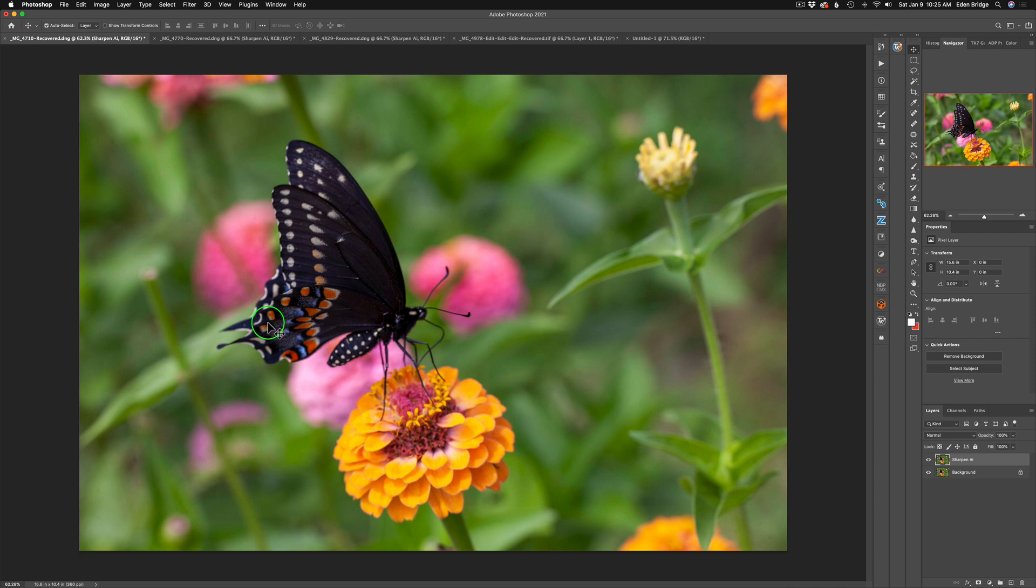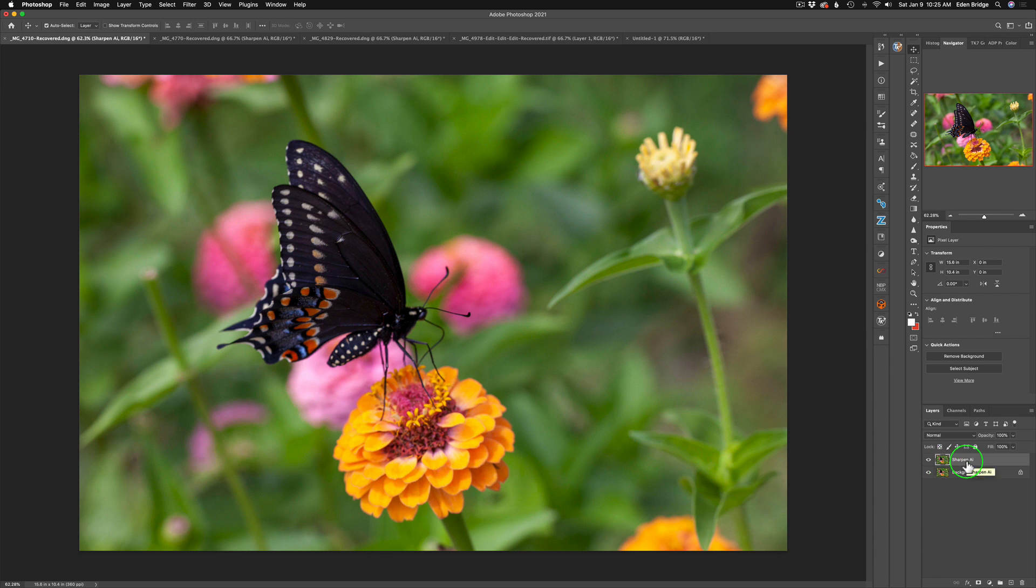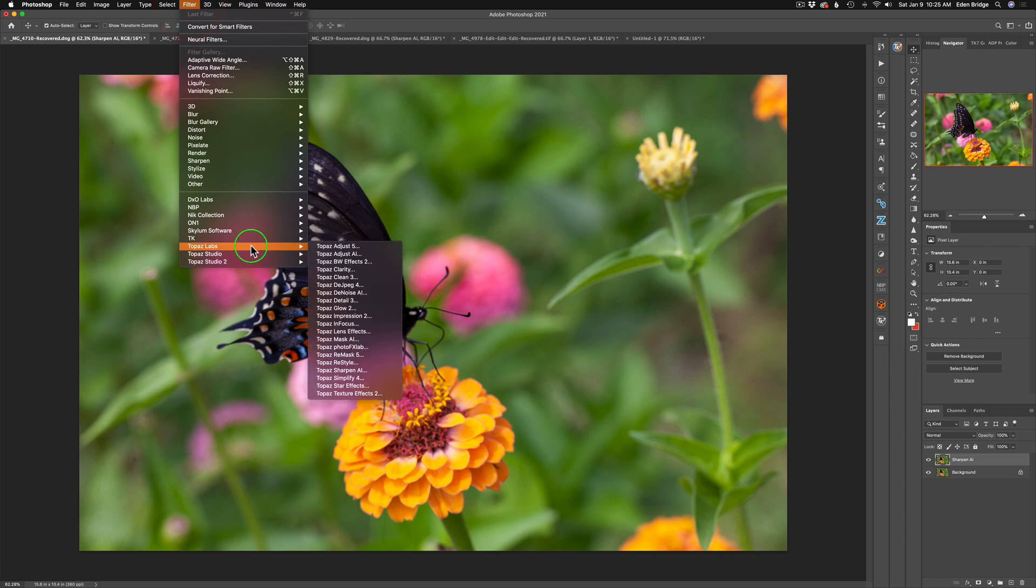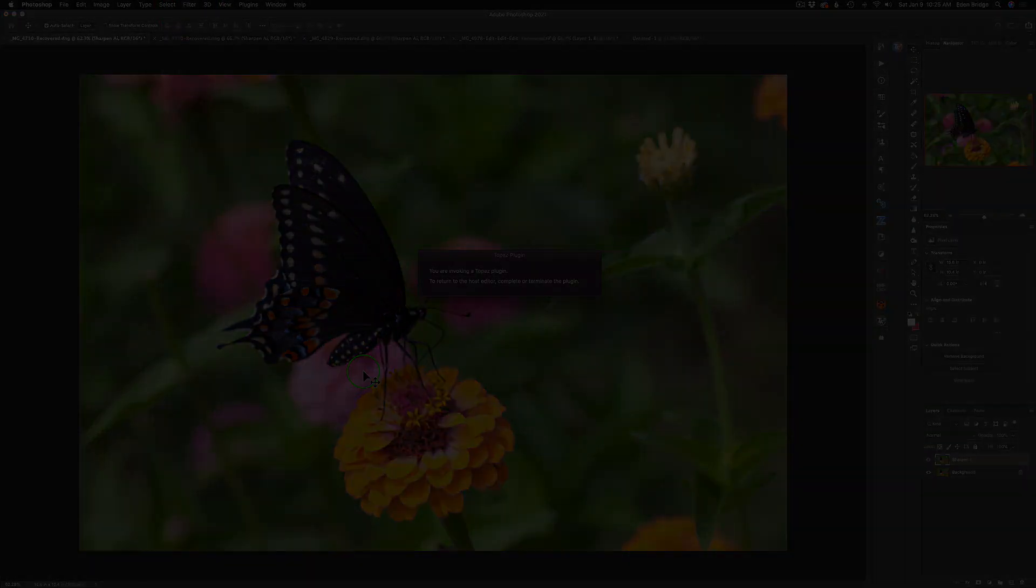So we're going to go ahead and launch it. What I've done with this image, I went ahead and duplicated my background layer and renamed it Sharpen AI. So now we'll come up here to filter and find Topaz Sharpen AI, give it a click and we'll get started.